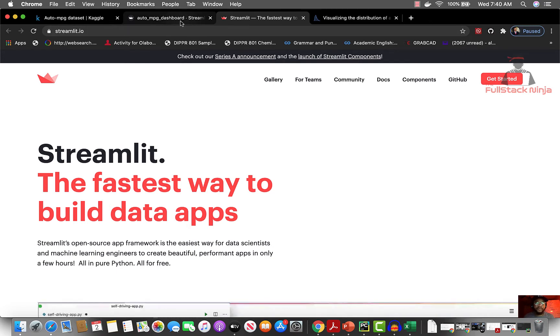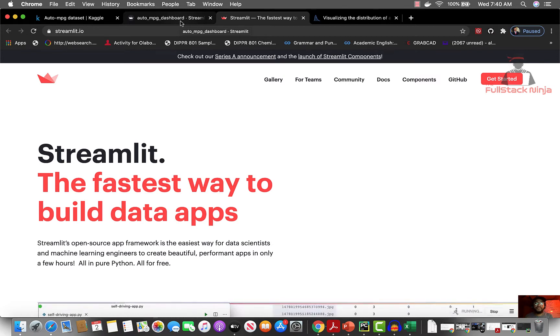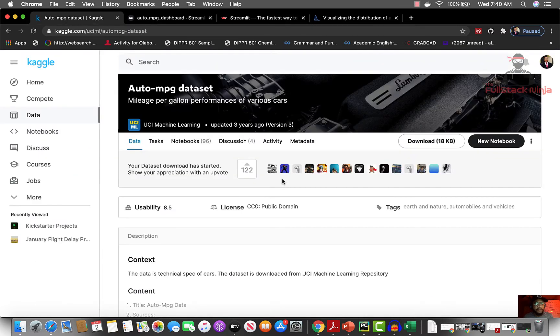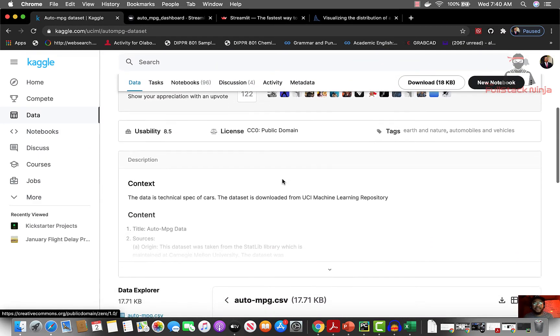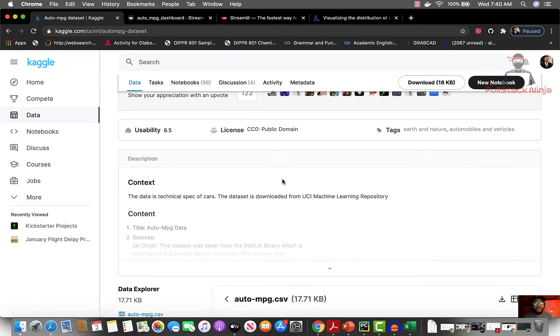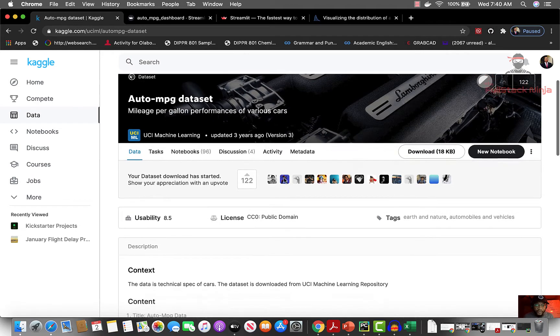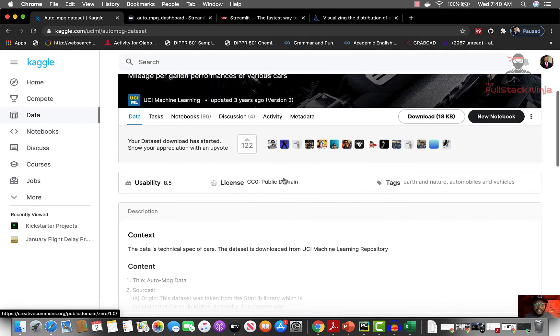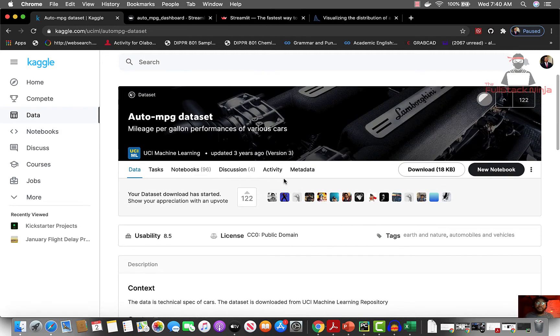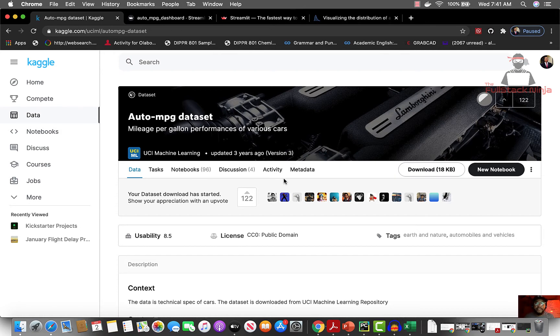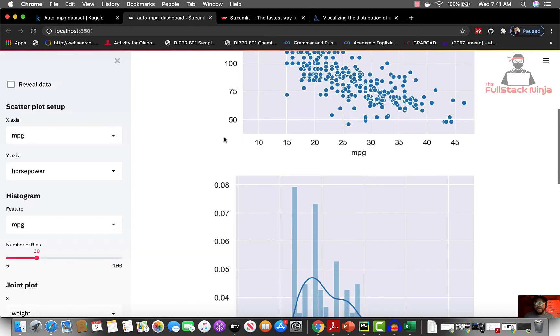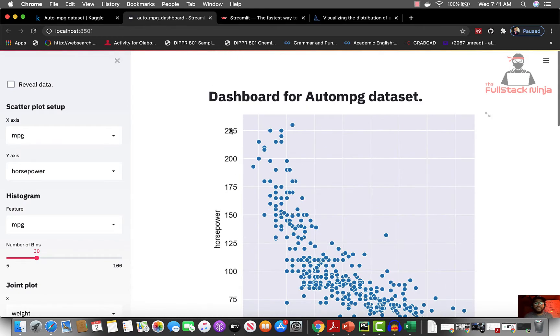What we're going to do now is build a simple dashboard around the Auto MPG dataset. The Auto MPG dataset can be found here, and don't worry, all the code and data is in the repository which I'll put in the description below, so you have access to everything. The dataset shows the relationship between the displacement, the miles per gallon of the car, the horsepower, features like that. This is what we're going to build - a simple dashboard.